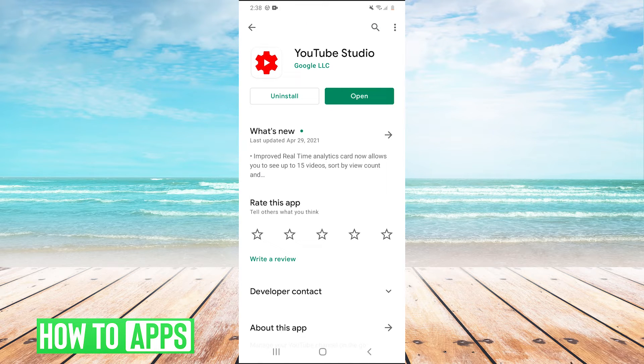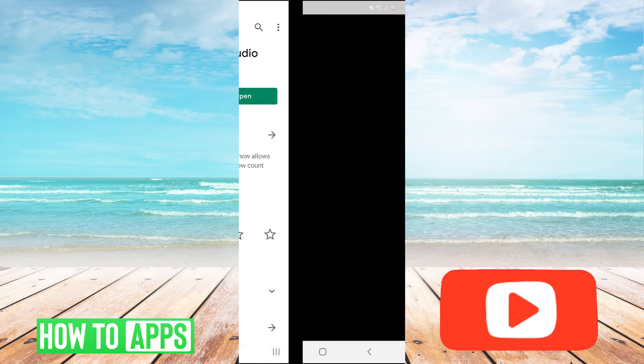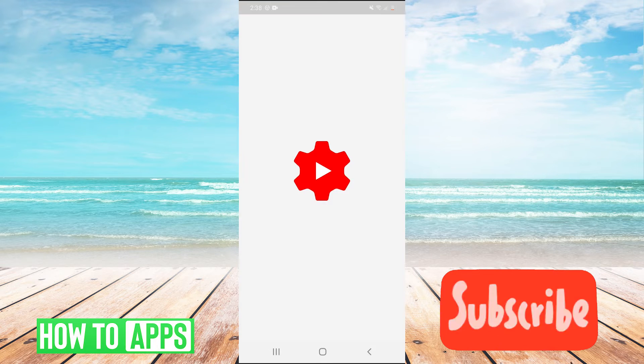It's an official YouTube app, so just install it and open it and then you have to sign into your account.